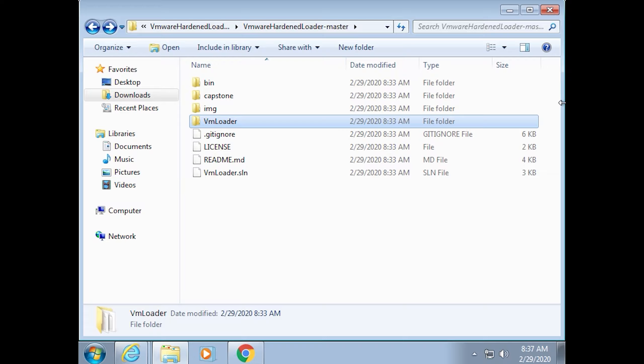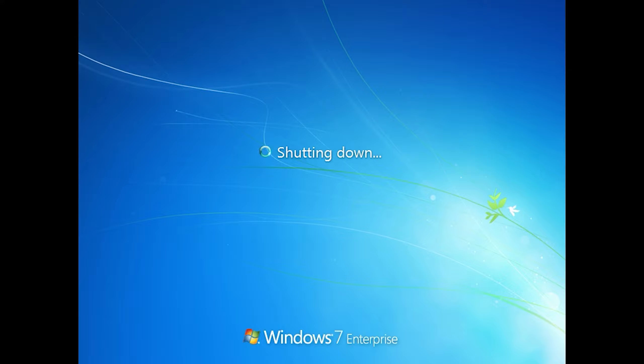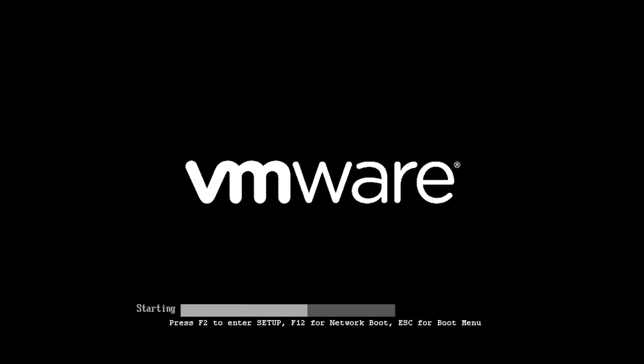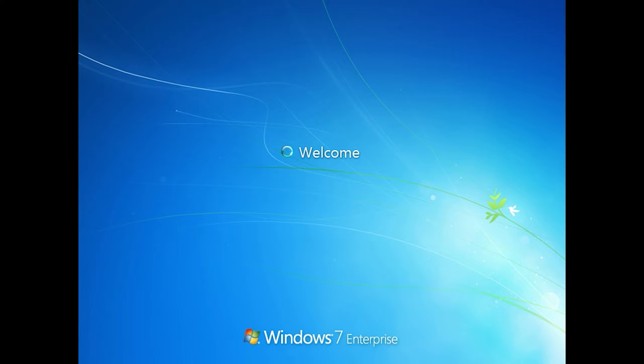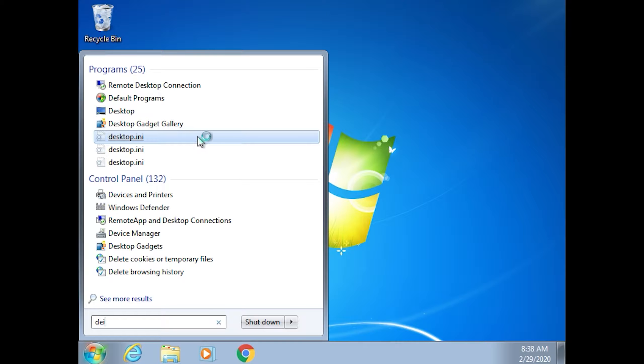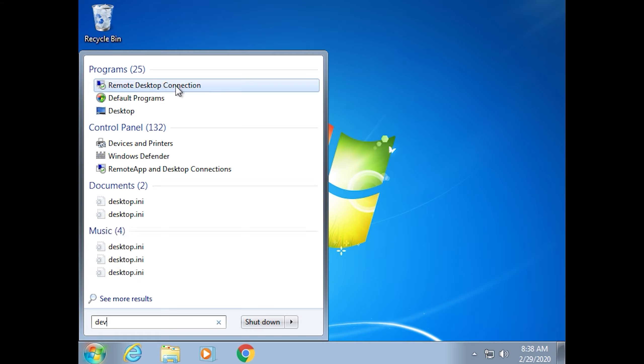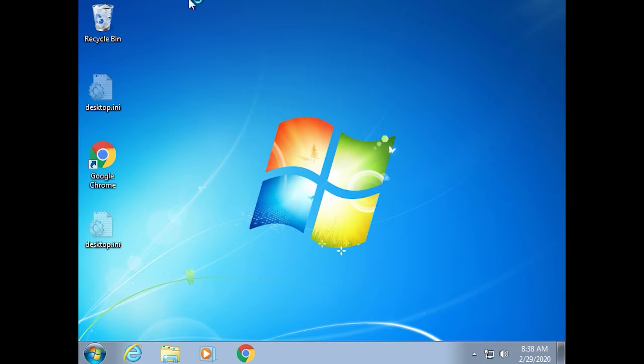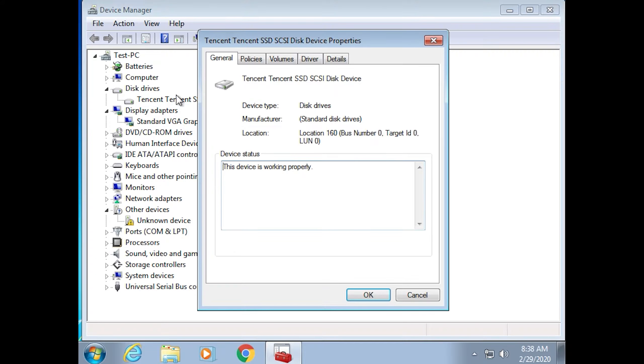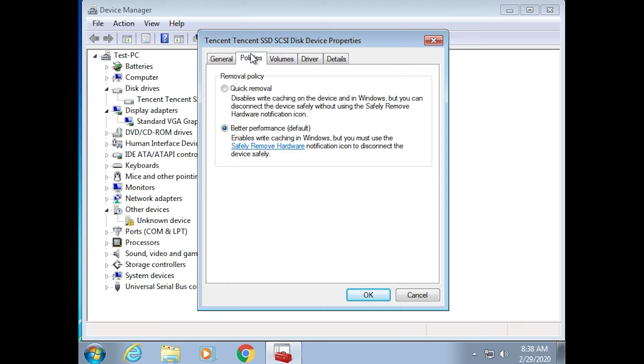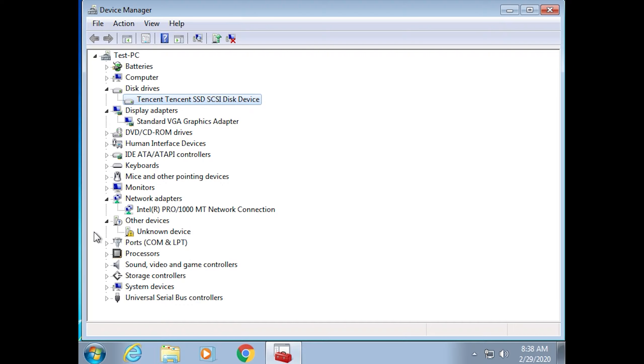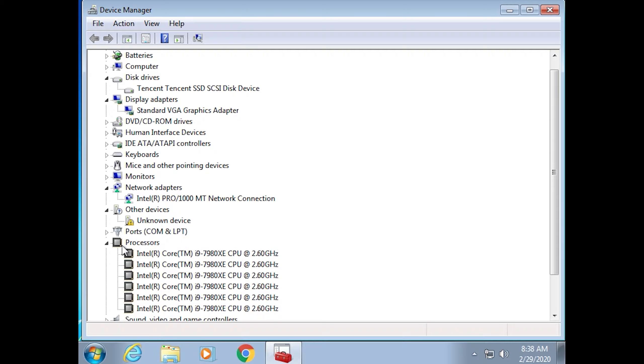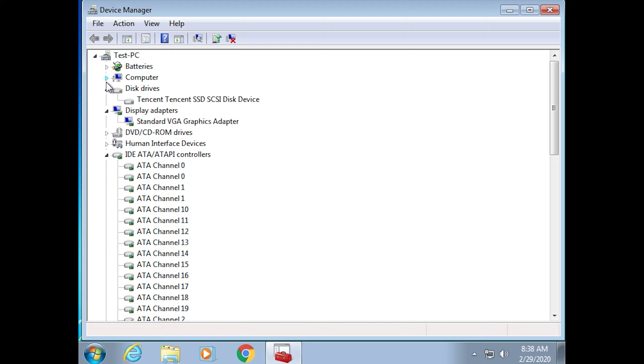We've already modified the MAC address, now all we have to do is restart this. We can check in device manager just to verify that there's no obvious signs of VMware. Device manager. Tencent? No VMware here. No VMware. You see any VMware? I don't.